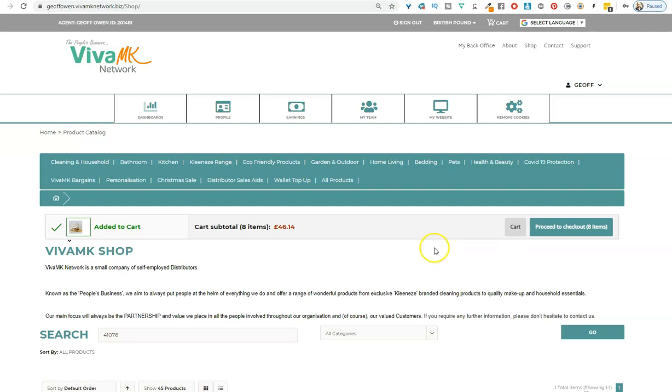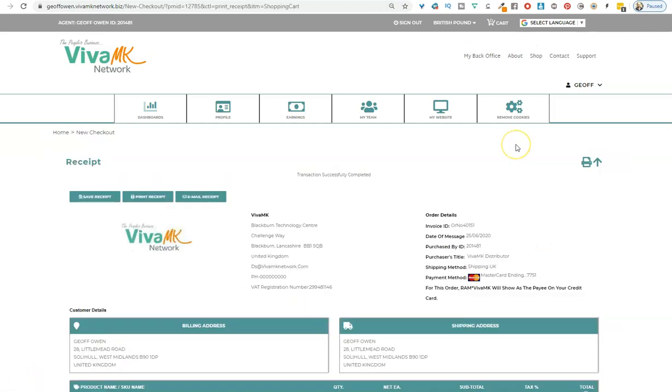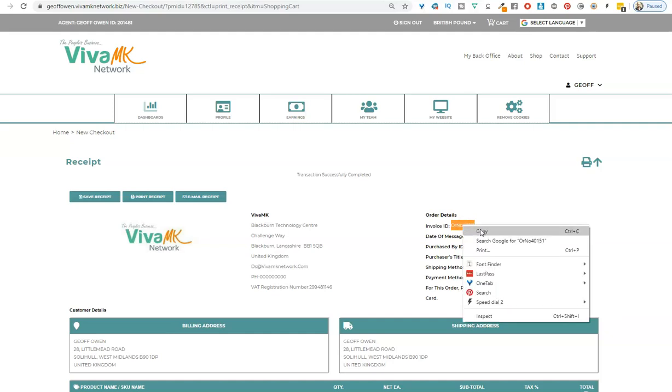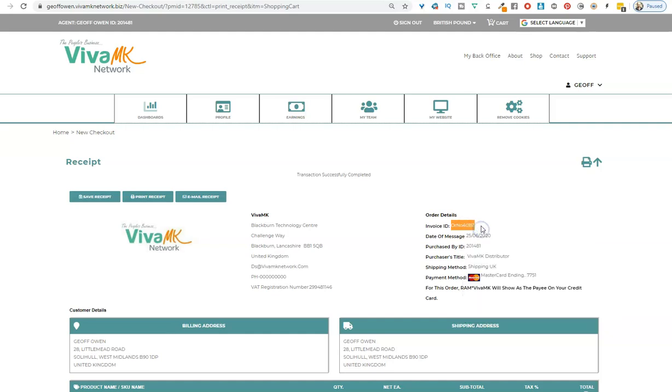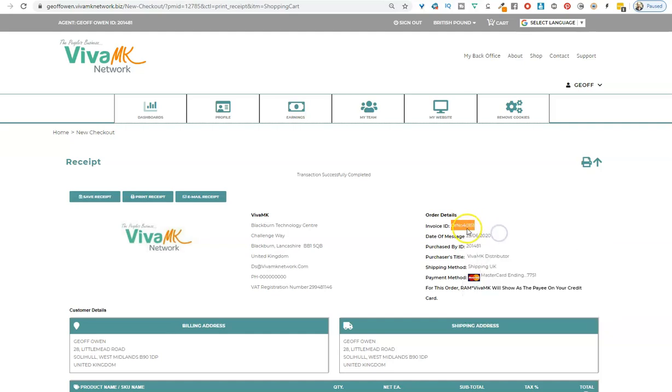Once you've added it to the cart, go to the cart and accept the order as normal. I'm not going to show you how to do that—I'll pause the video now and go to the next stage. Once you've accepted your order, you need to get the invoice ID. That's all of it, including the ORNO. Just right-click and copy it.